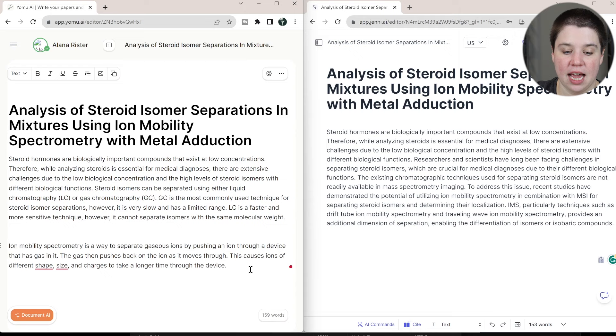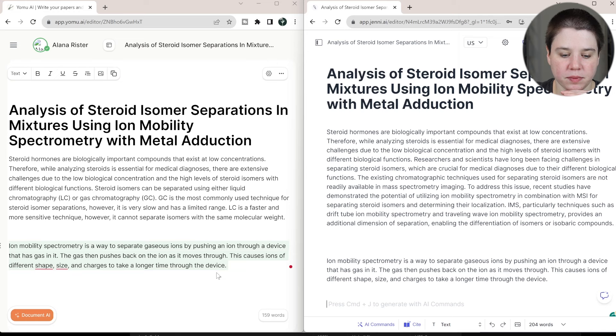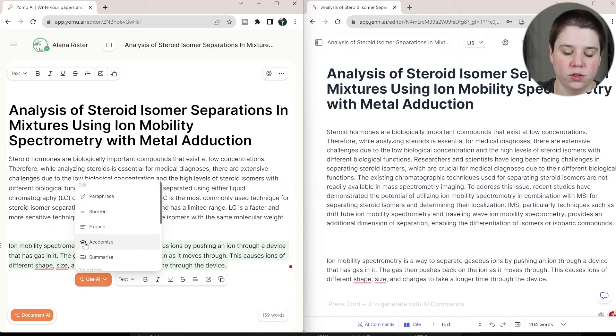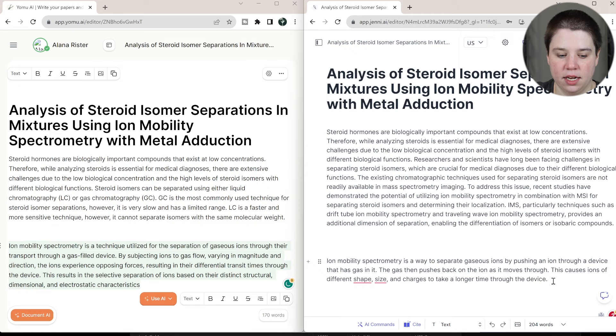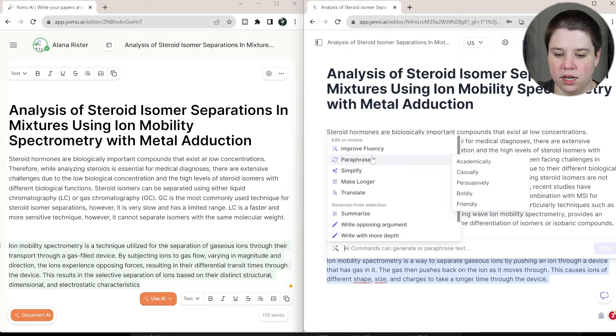So I'm going to highlight this and I'm going to copy it and paste it over here. So if I highlight this on Yomu, we're going to use what's called Academize. So we're going to click that there and on Jenny AI, we're going to come to AI commands. We're going to do paraphrase and then academically. So that's kind of how to do the same thing.